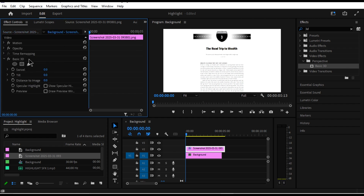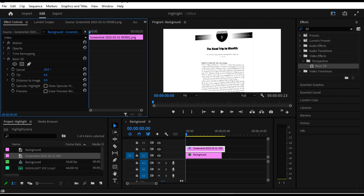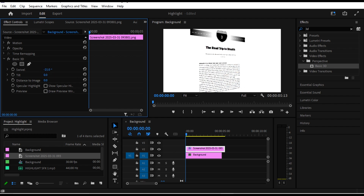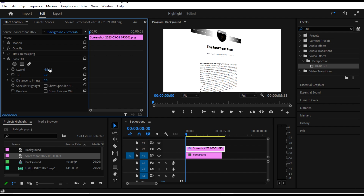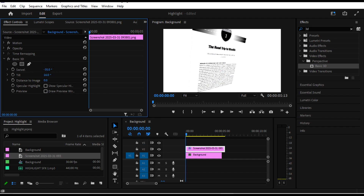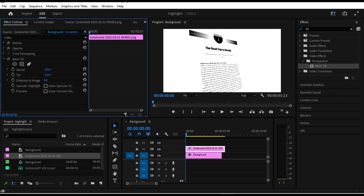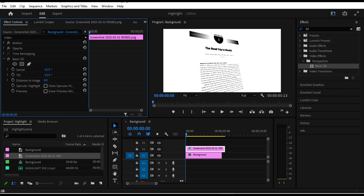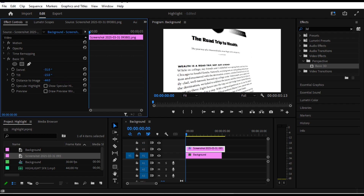Under the effect controls you can see the Basic 3D settings. Go ahead and adjust it — you can tilt it and zoom the image.